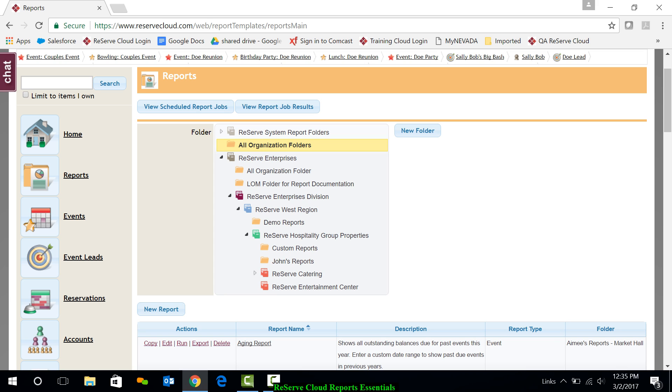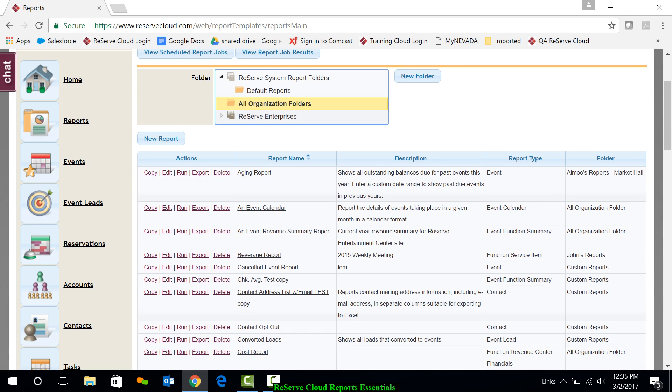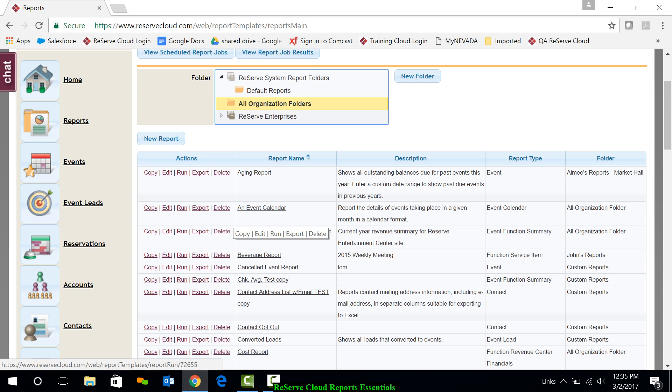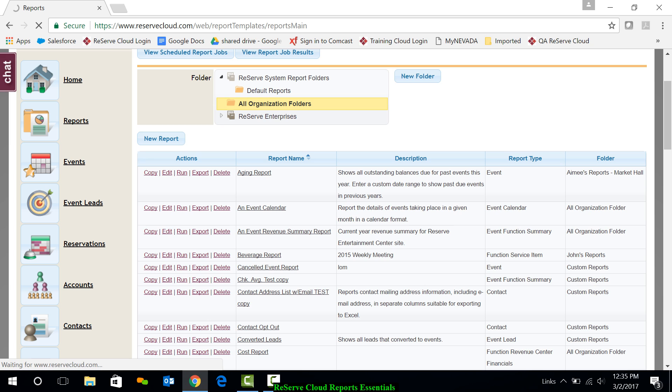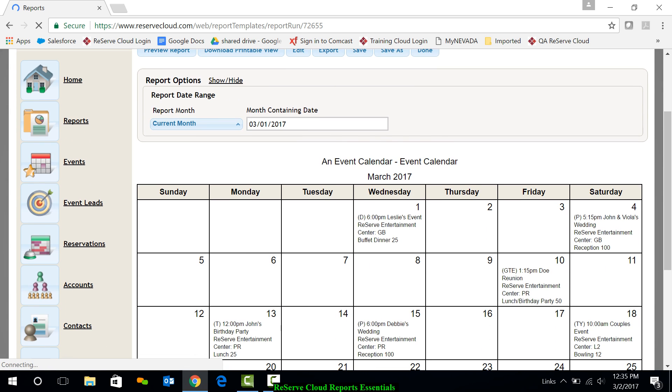Let's go ahead and take a look at how to run a report from our list. So as I look at my list, I have a report called an event calendar. To run a report, we simply click on the Run link to the left of the report name.